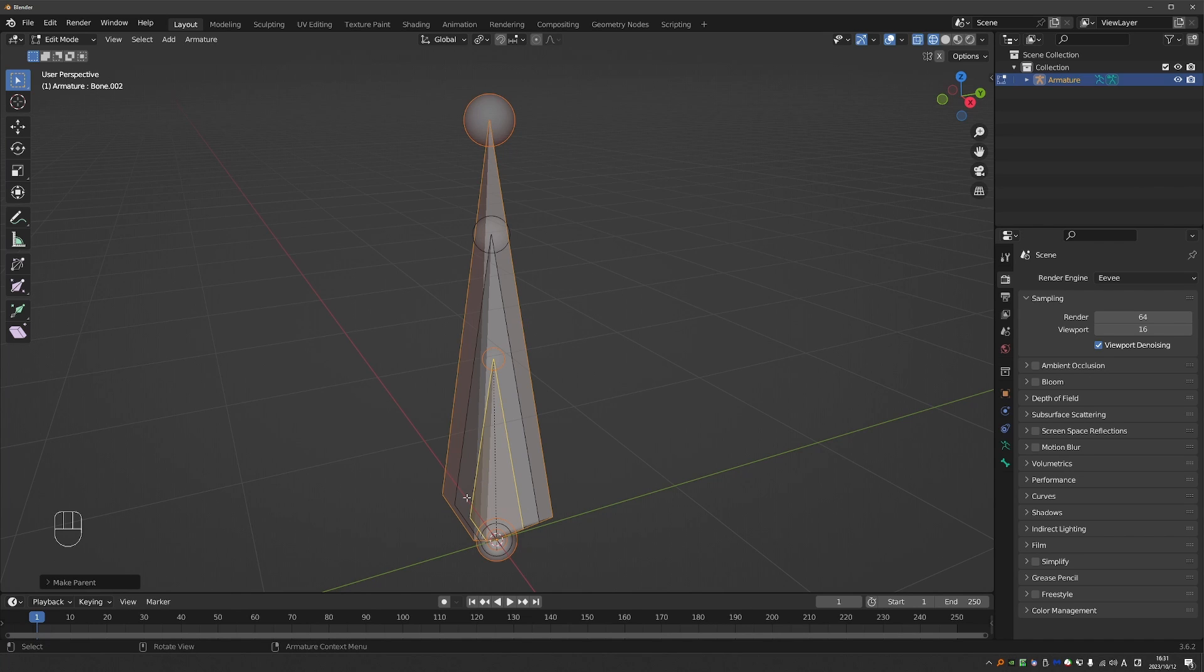So it may seem like it's not a major problem, but if you're a rigger and you're selecting bones all day long, then this will make a difference to you.